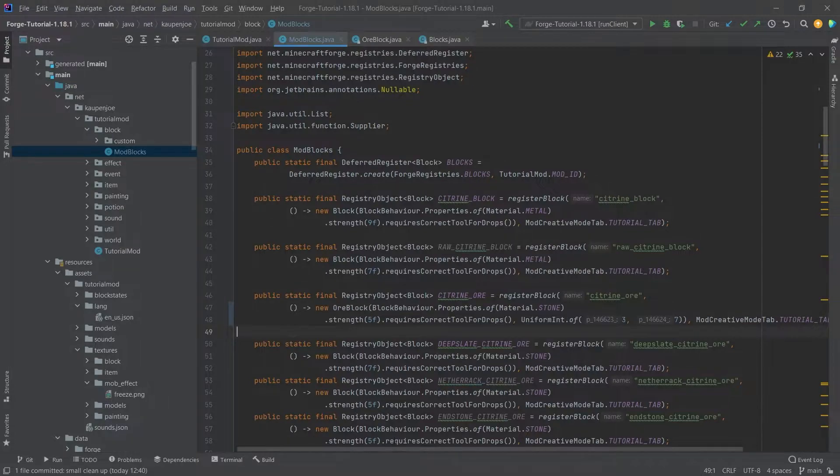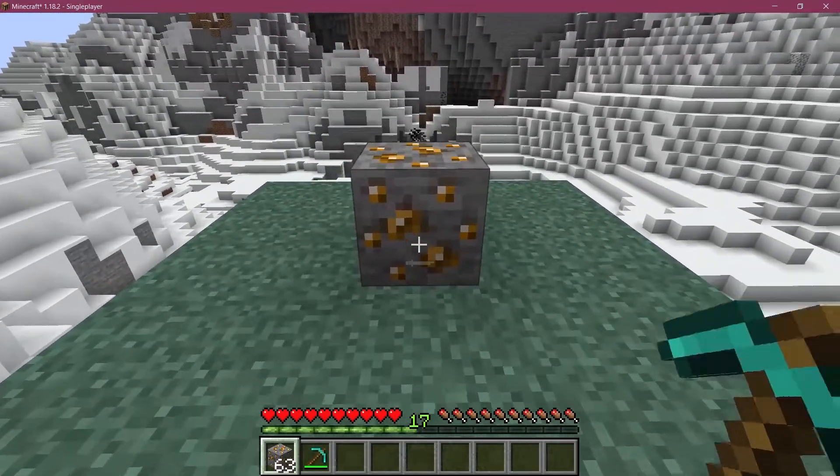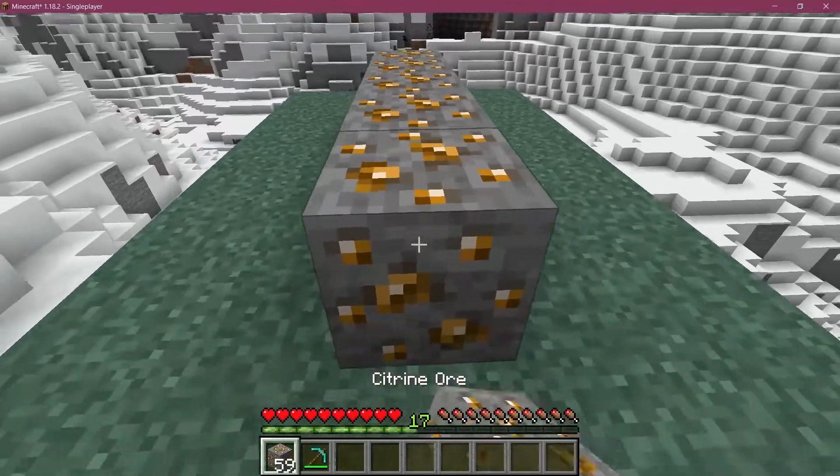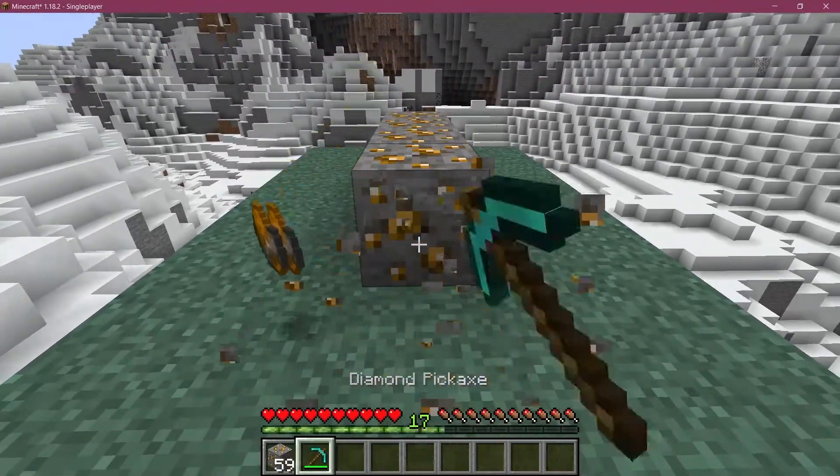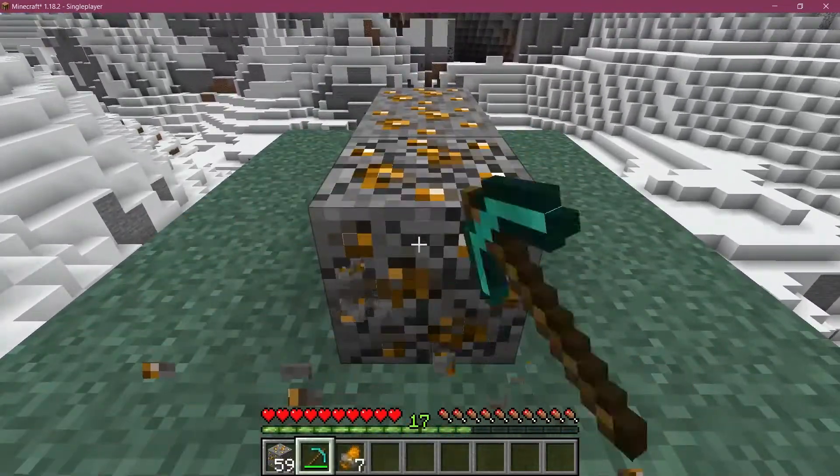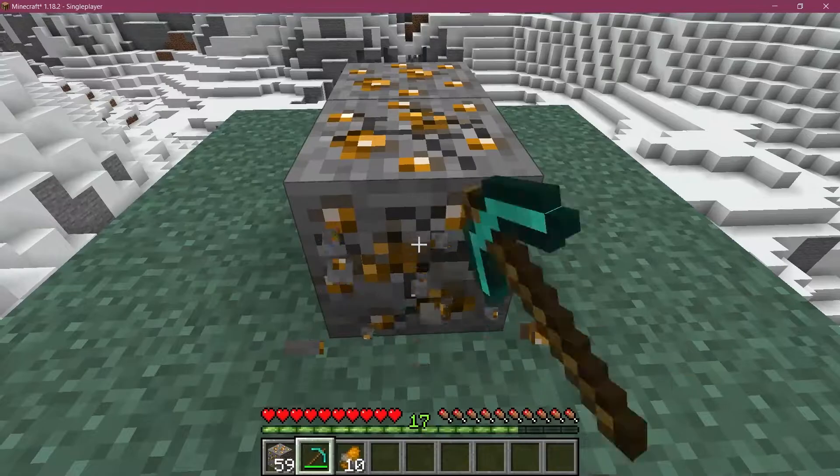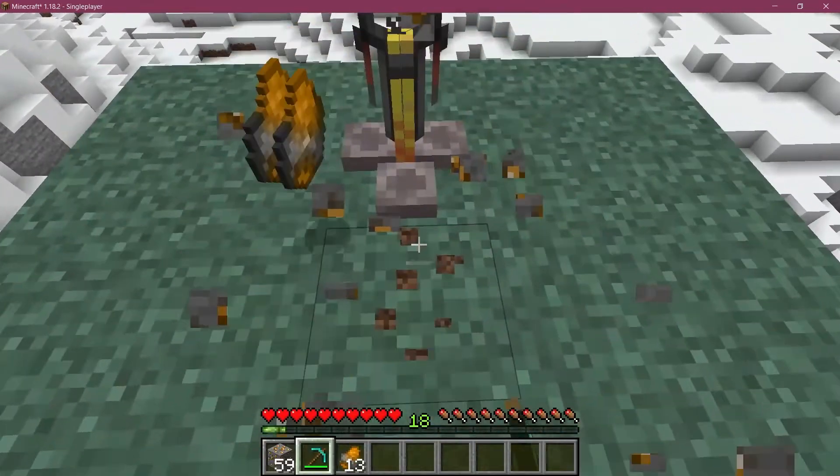All right, we found ourselves back in Minecraft. So let's just set down a few ore blocks. And there you go. We get some experience when they drop.